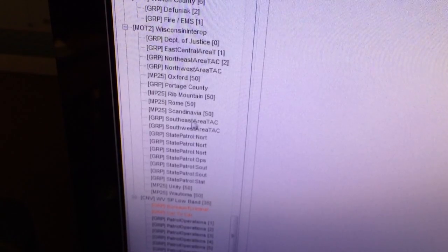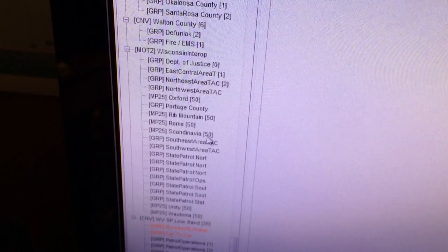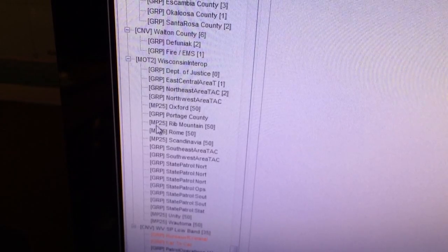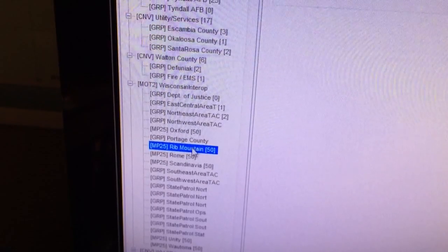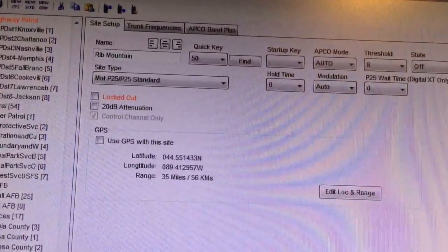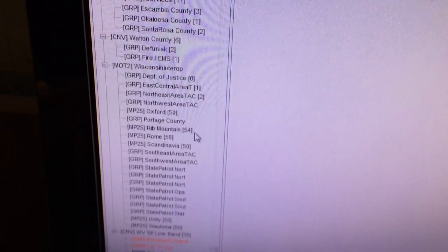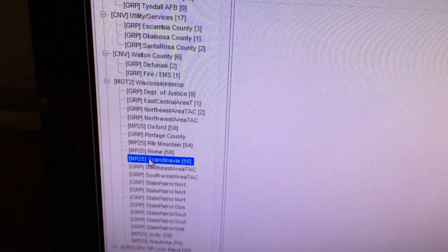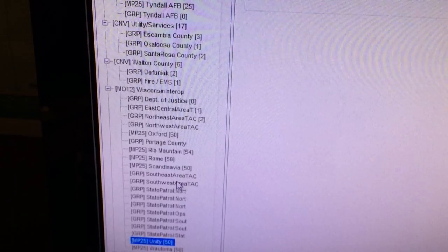Once I have assigned everything a quick key, you'll notice that every single one of the sites has 50 next to them. I can actually go in here — it says MP25 for P25 — and let's say I want to change Rib Mountain to a different quick key. I just highlight that, go up to the top, and I can change that to 51. So I can go in and change each one of these sites to a different quick key, just in case I'd like to turn a certain site on and off. You can change every single one of these to a different quick key if you'd like.